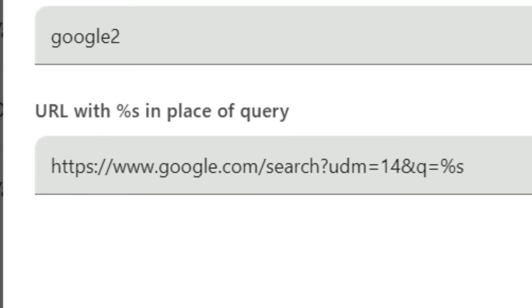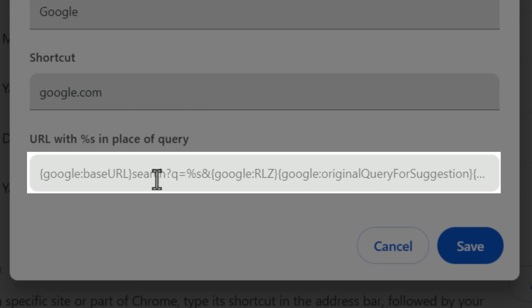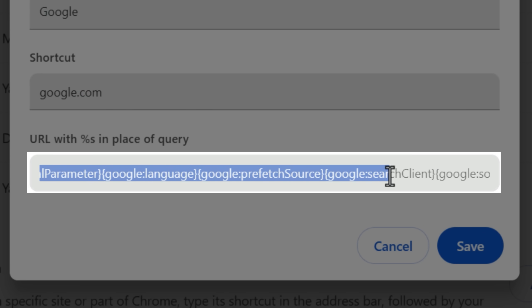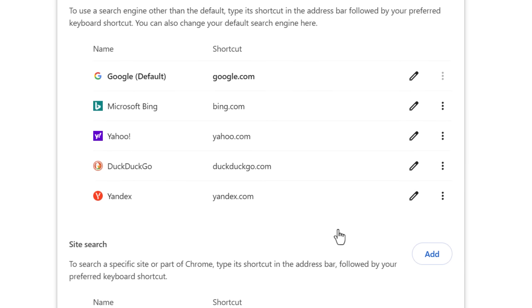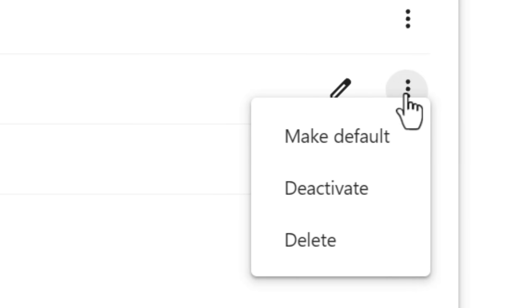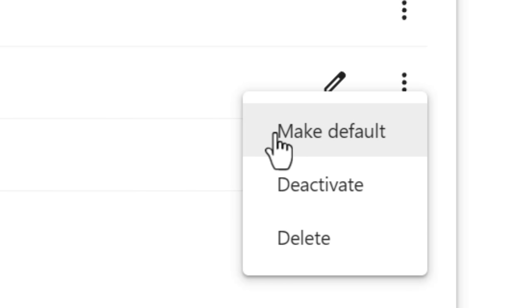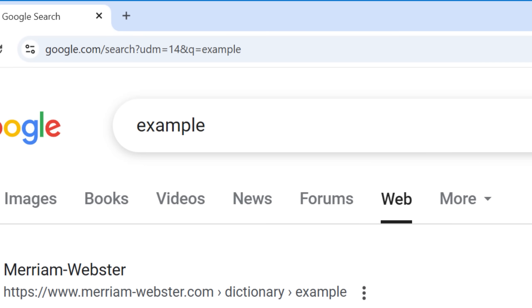As an interesting side note, you can see how this compares to the default Google search string built into your browser, which contains a ton of extra parameters inserted — mostly used for tracking — and that is why the URL is usually so long when you normally do a search. Anyway, you can then just set your new custom search engine as the default, and now whenever you use the address bar, it will take you directly to the non-crappy results.